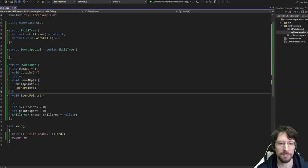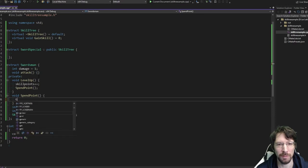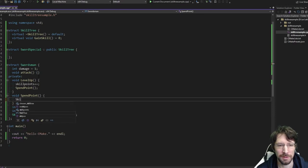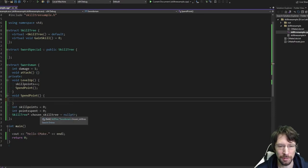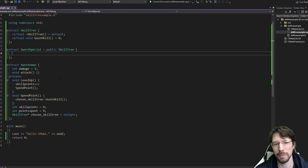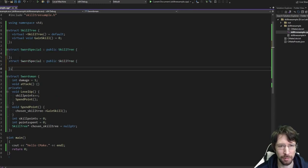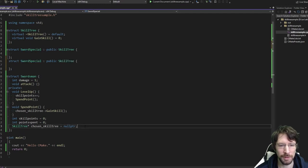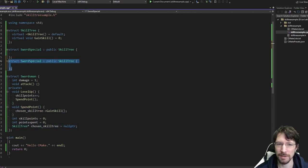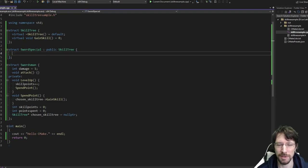So let's say we get to this spend_point method and we basically just want to call chosen_skill_tree->gain_skill(). That's going to run this method and we need to implement it for each skill tree. This allows us to make multiple skill trees — for example, we could have an axe one later. For simplicity, we're only having the sword specialization, and we just need to design this gain_skill based around our little chart.